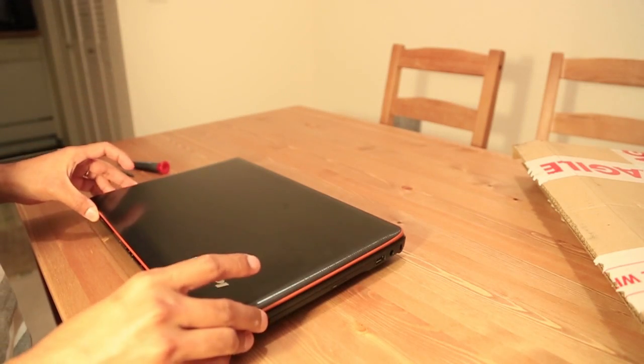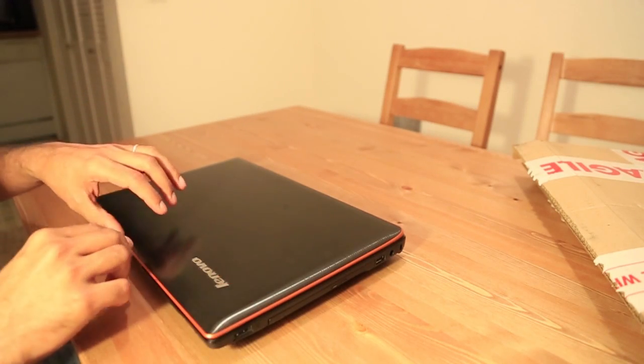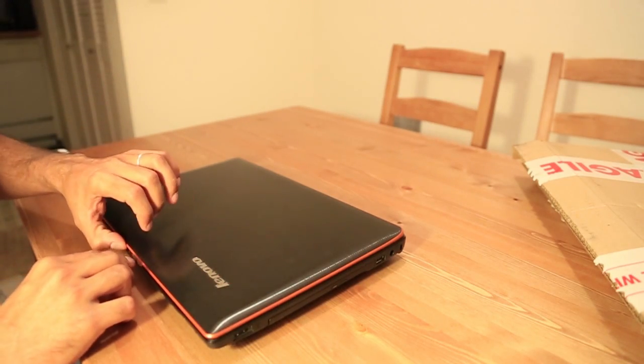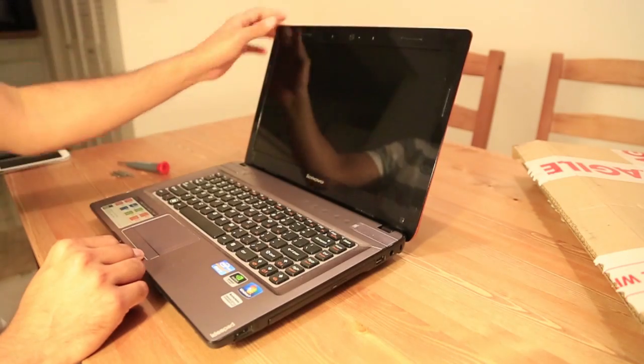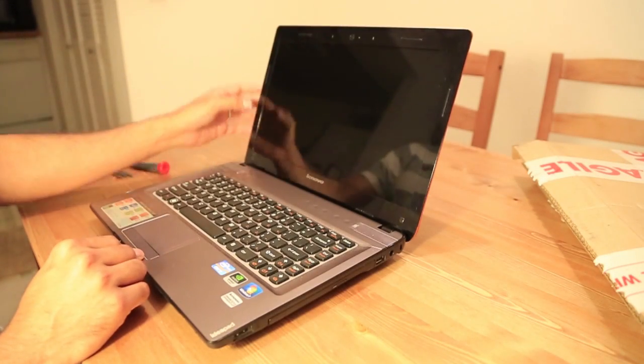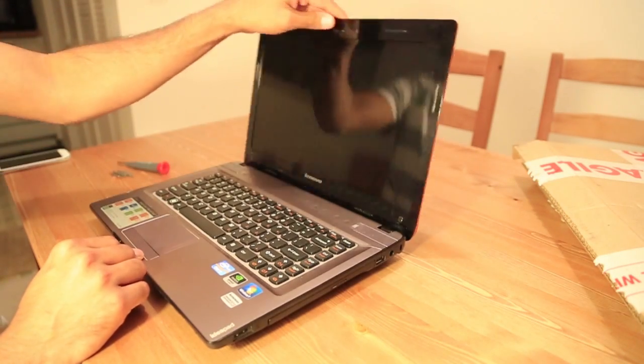We are going to change the LCD for Lenovo Ideapad Y470.